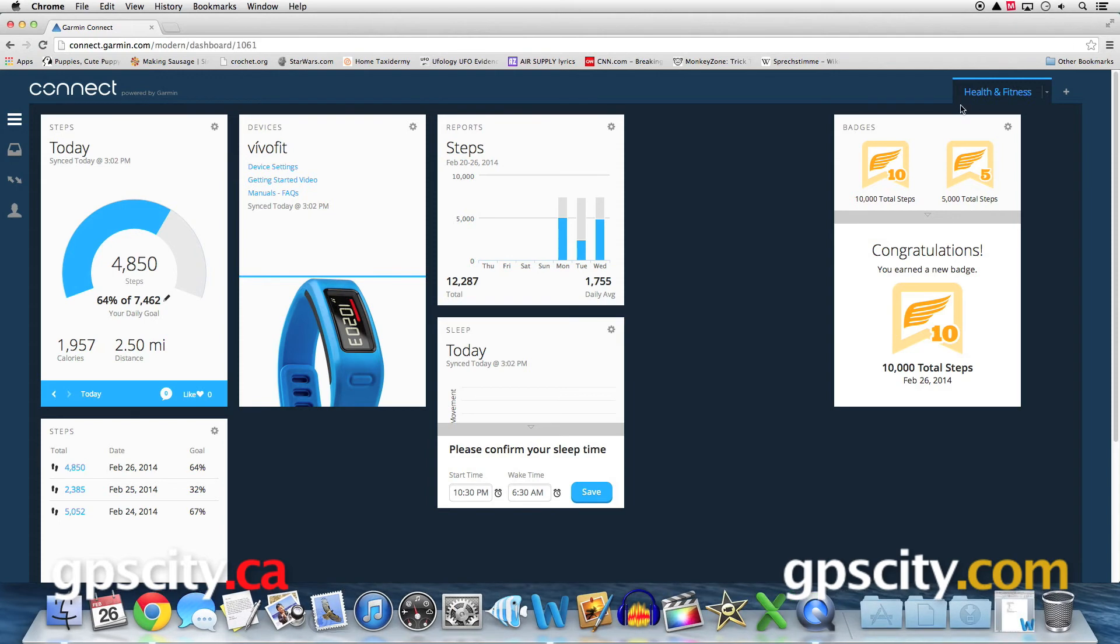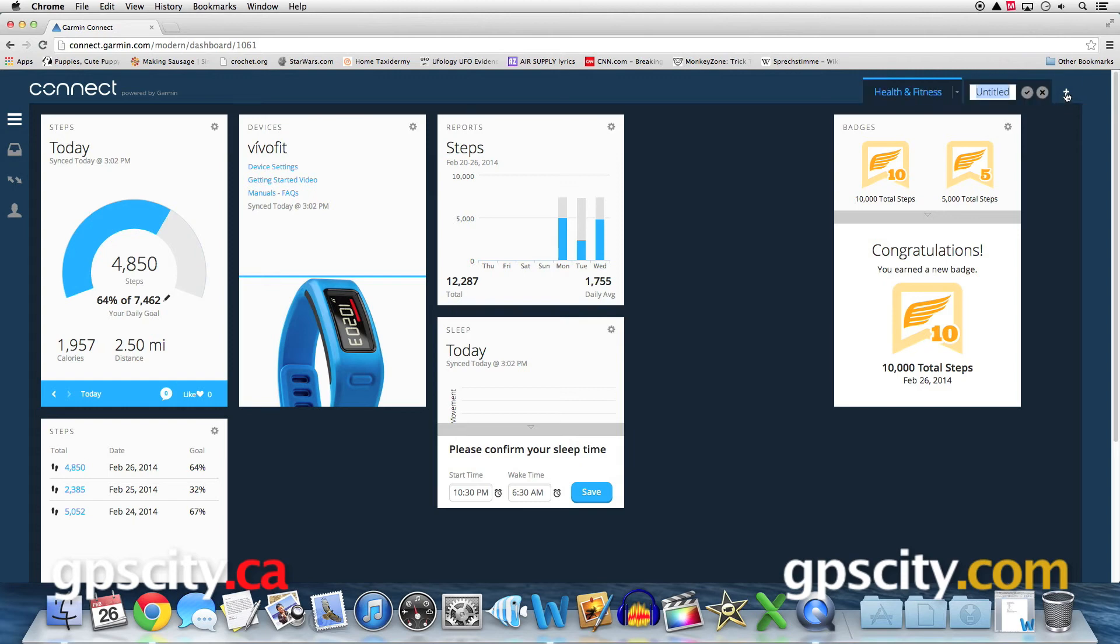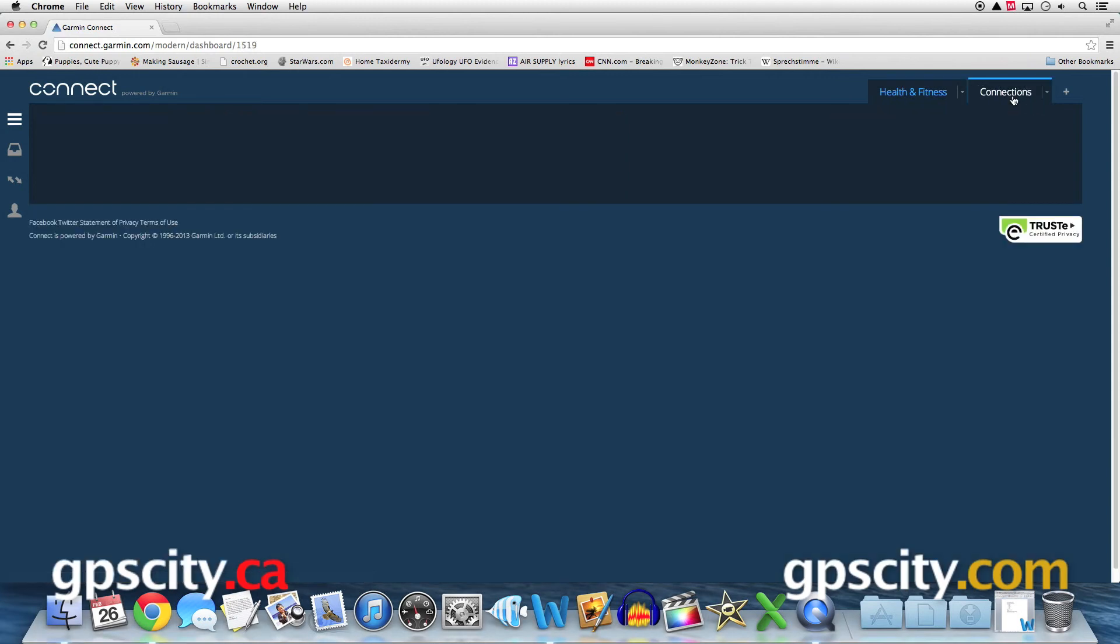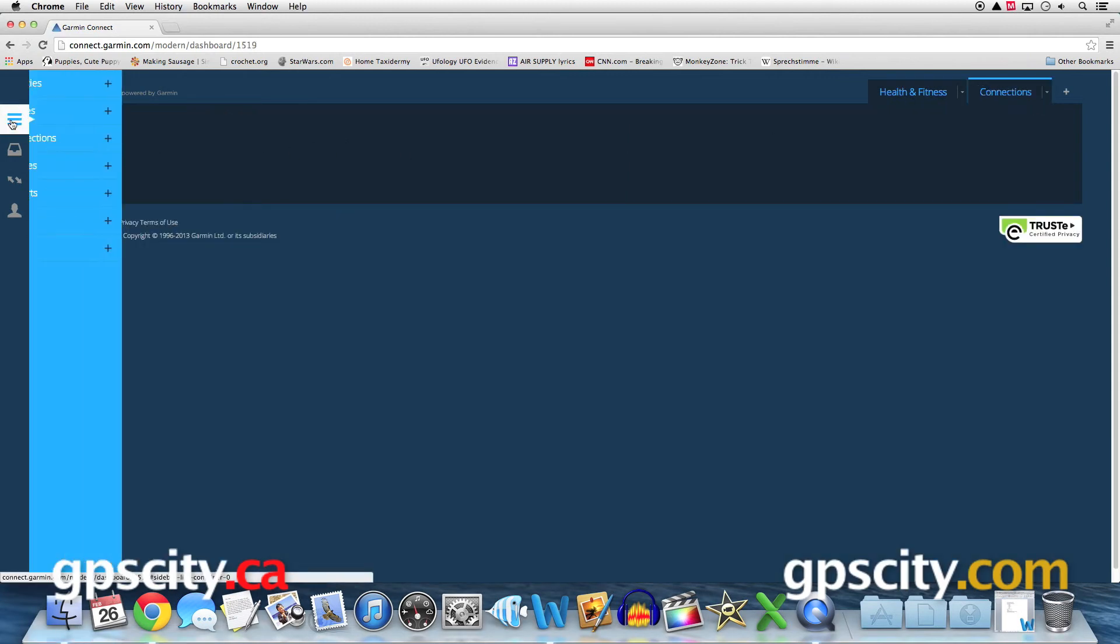In the upper right, we have a tab that says health and fitness, but we can add additional tabs here as well. I'm going to create one for connections. So I can visit this tab, go over to my activities tab on the left, go to connections and select add to dashboard.